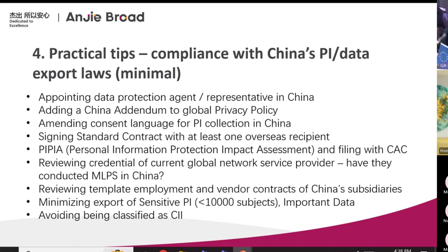If you want to do more, sign a standard contract with one of the overseas recipients. In real life, the export is often not going to a particular country — it's going to a cloud, and all your subsidiaries around the world have access to that cloud. The law is not very clear about who is going to be the importer or recipient in this kind of scenario, but at least you want to sign with one of them — probably the one that owns the cloud. PIPIA — conduct the personal information protection impact assessment. Filing with CAC is only required if you have an office in China.